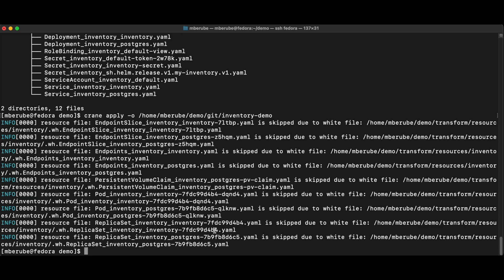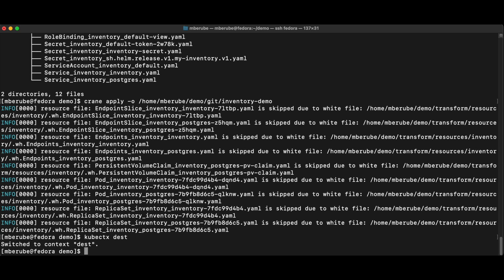So now I'm ready to start thinking about, okay, now I need to build that application on my destination cluster, right? So I'm going to change my context for my destination cluster, and I'm going to create the new namespace that I need, right? The inventory namespace. So kubectl context.